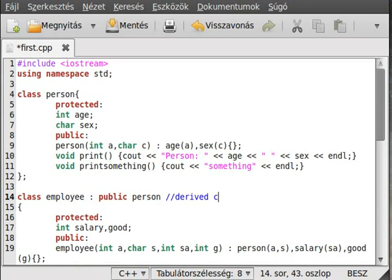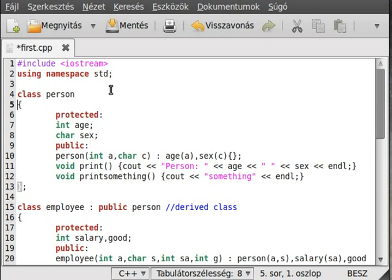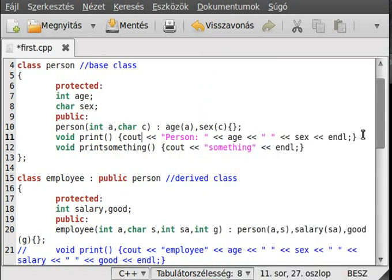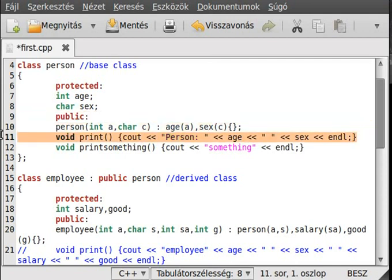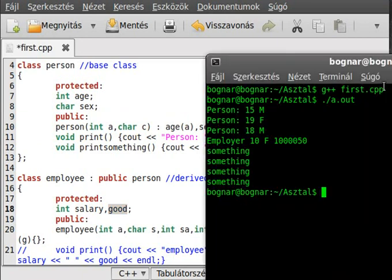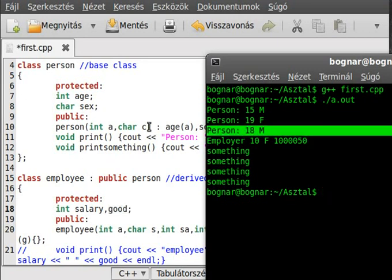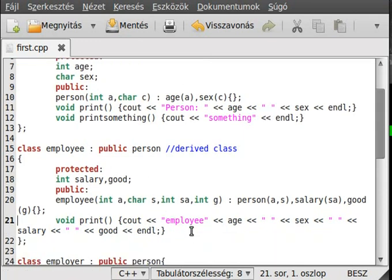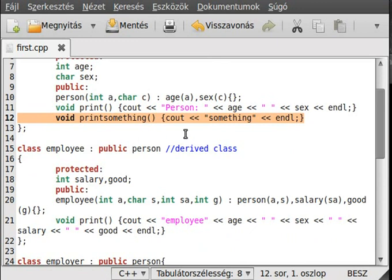We deleted this print, so it will call the base class print function, which writes out just the age and the sex. Although, there are others like salary and good. It writes out the person, the base class's print function. Just make it back. This print something function will be derived as well, so inherited as well. So, we can call the employee and employer print something function.